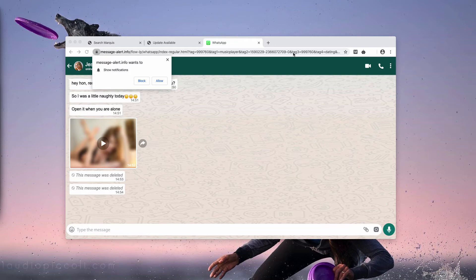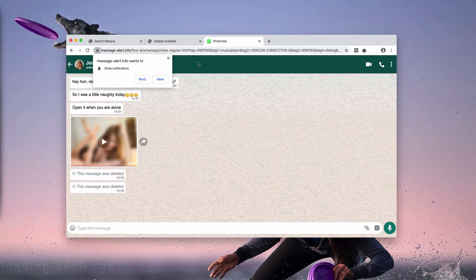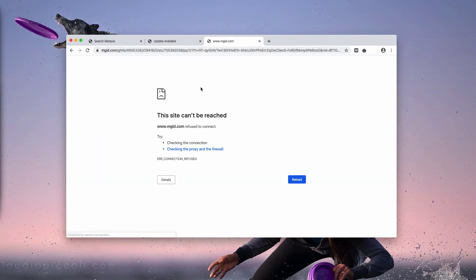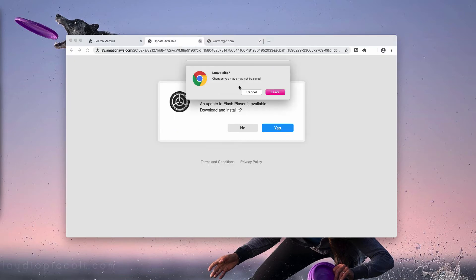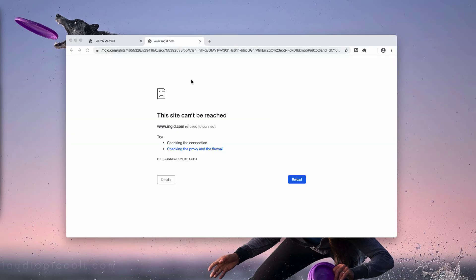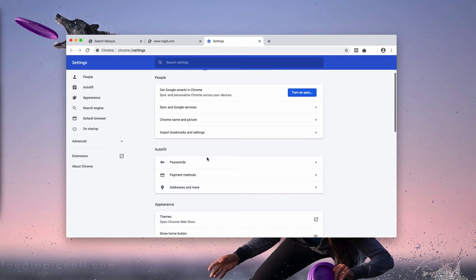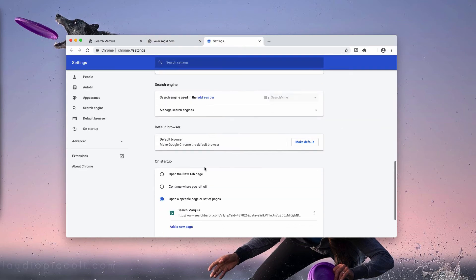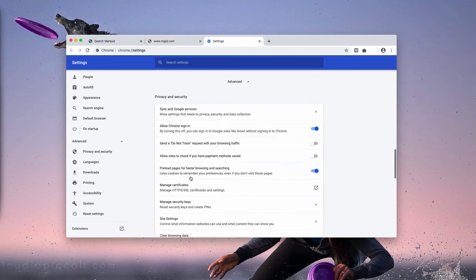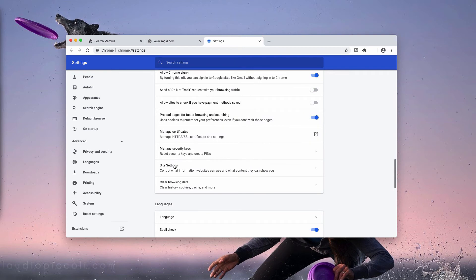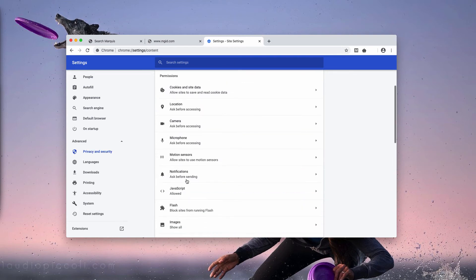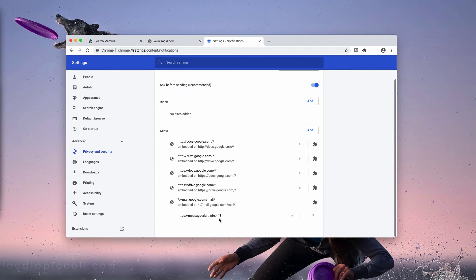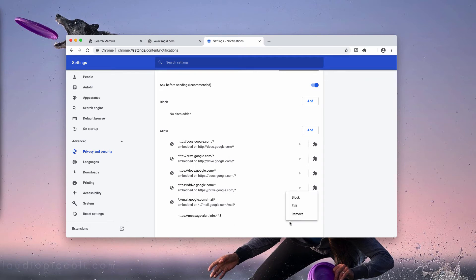And if you clicked on the allow button, there is still a way to fix your browser and to get rid of the damage that was caused to your browser. Make sure you follow these guides. Go to the browser menu, click on Settings. Now scroll down to the bottom, select Advanced, Site Settings, and Notifications. You'll find this website that is malicious here in the bottom. You need to click here and select Remove.